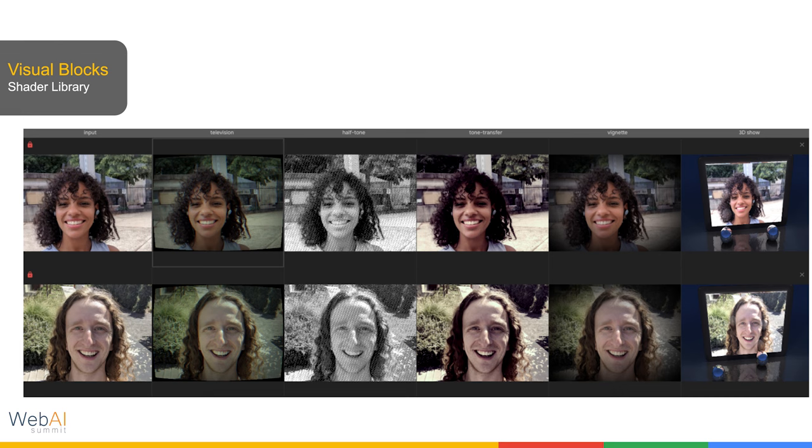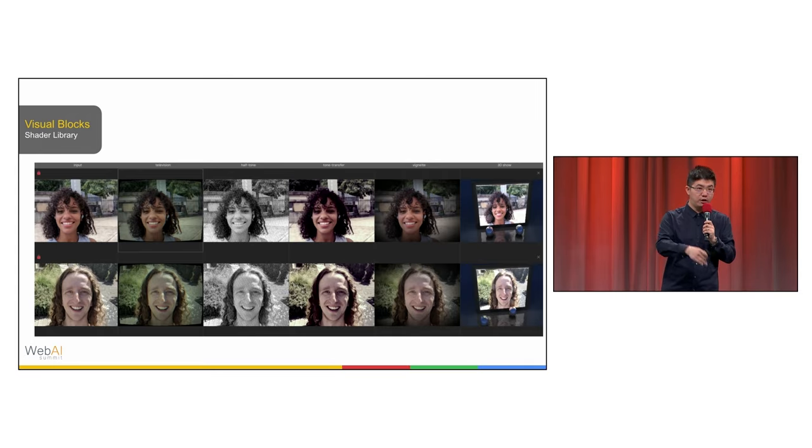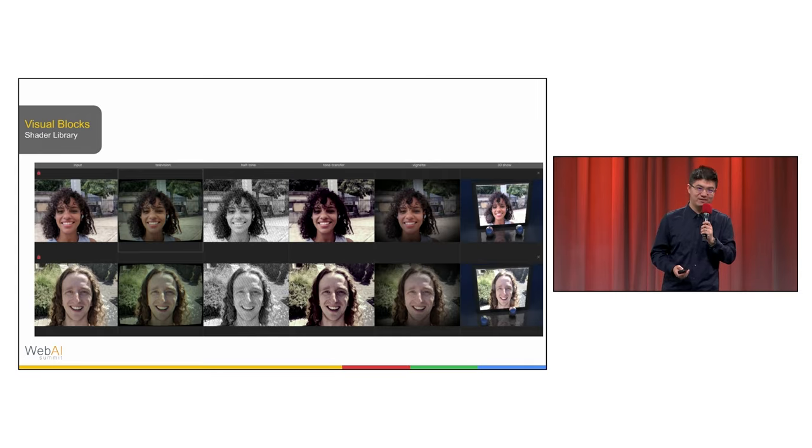You can also compare different visual effects for video conferencing. For example, we are bridging GPU shaders together with machine learning models and webcam input.